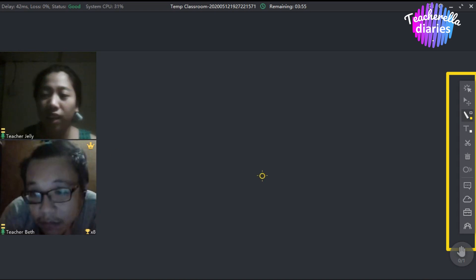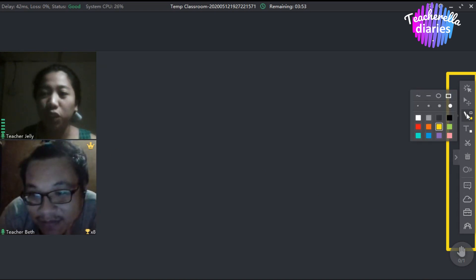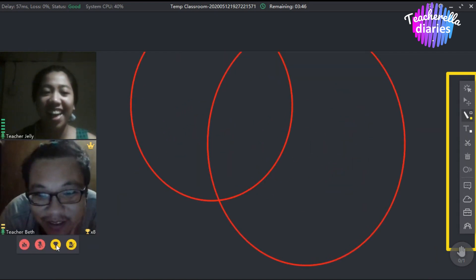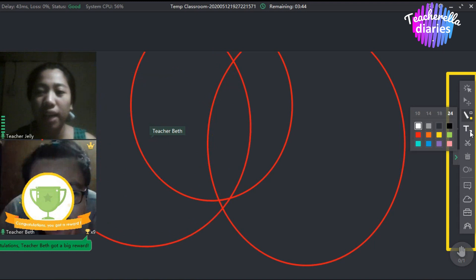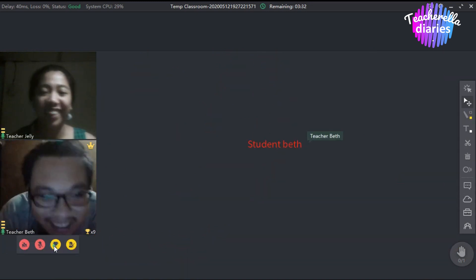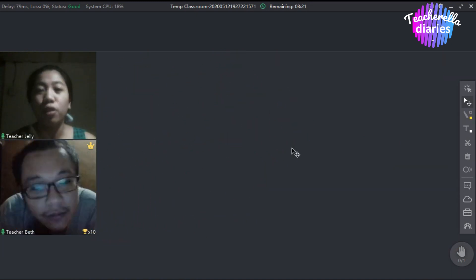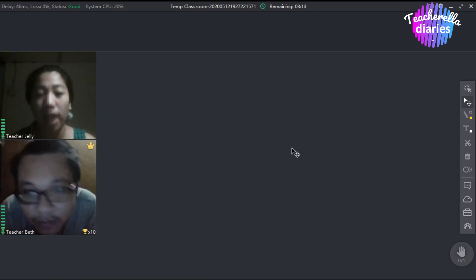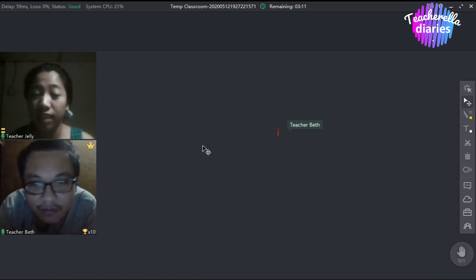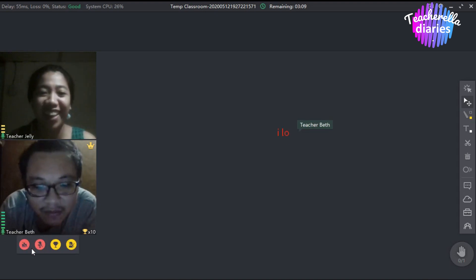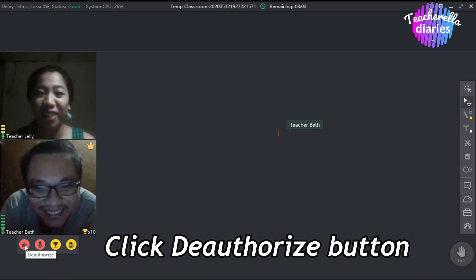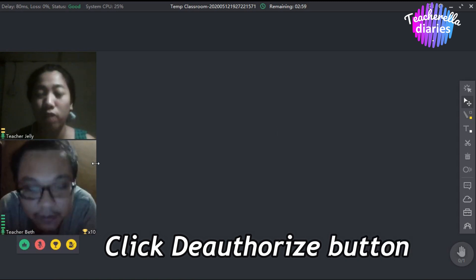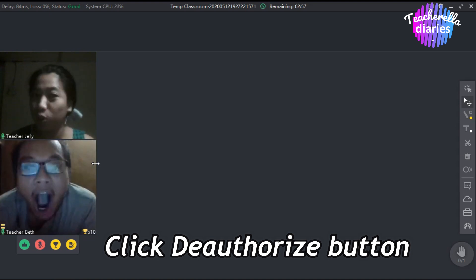Teacher Beth, can you please draw some circles on our board? And how about type your name? So for example, teacher, may situation na nag-misbehave ang student ninyo — nagsusulat or nagsudrawing ng unnecessary things. Then you can click the authorize icon to revoke access. Pag-click ninyo yan, hindi na siya makakapag-sulat at hindi na magagamit ang mga teaching tools.